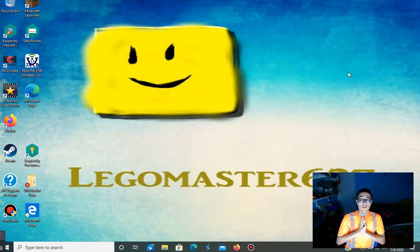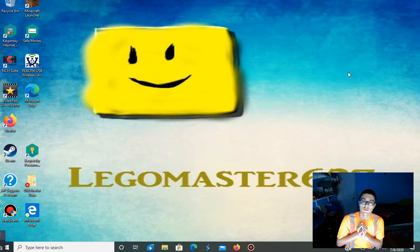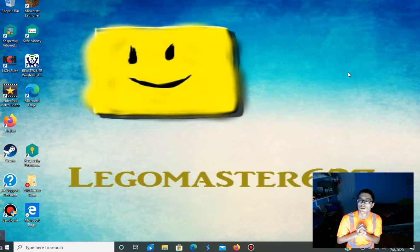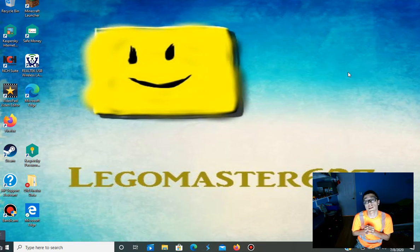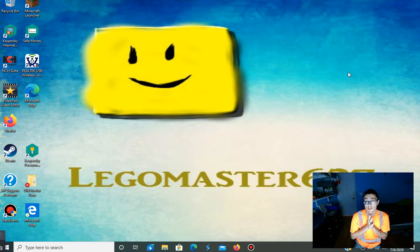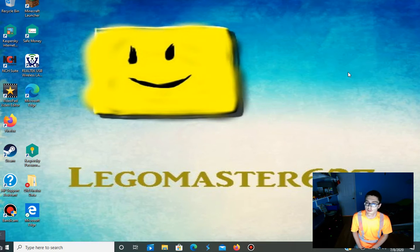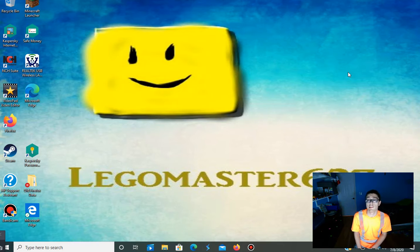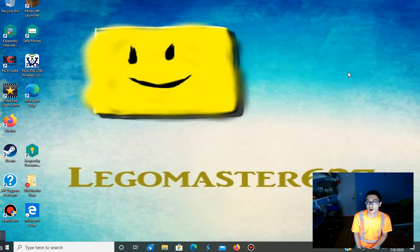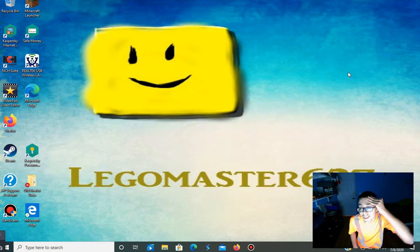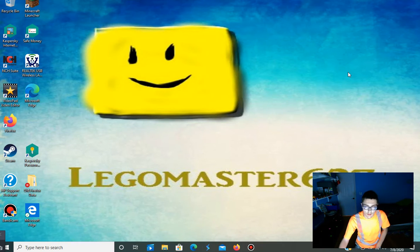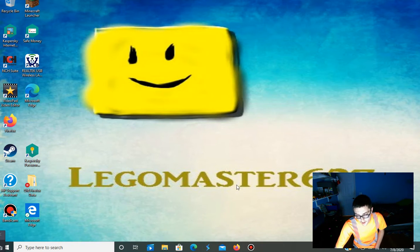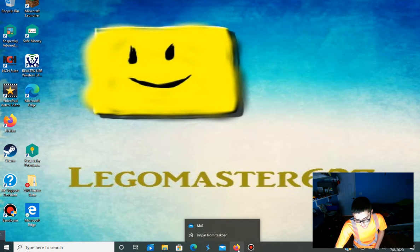Hello guys, welcome back to a brand new update video. So guys, today it is Wednesday, July 8th, 2020, and today it's that time of the week again. Let's actually get into it.